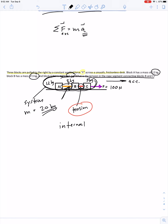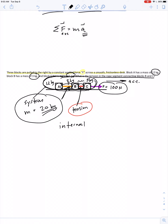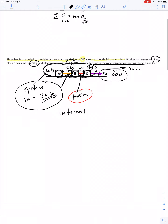Unless these ropes could stretch like bungee cord, if they are tight ropes, then whatever the acceleration of block C is also the acceleration of blocks B and A — they all move together as one system. If we picture this as a 20 kilogram system, the only external force is the 100 newtons, making it easy to find the acceleration of the whole system.